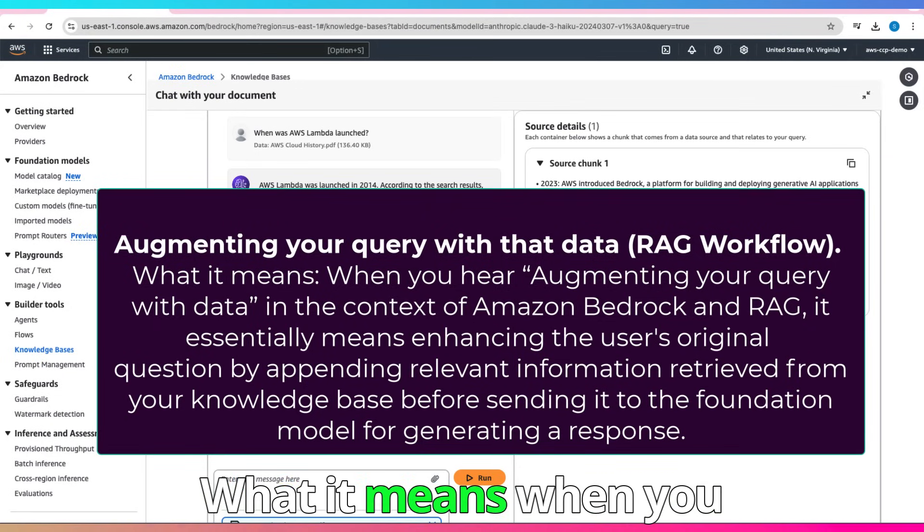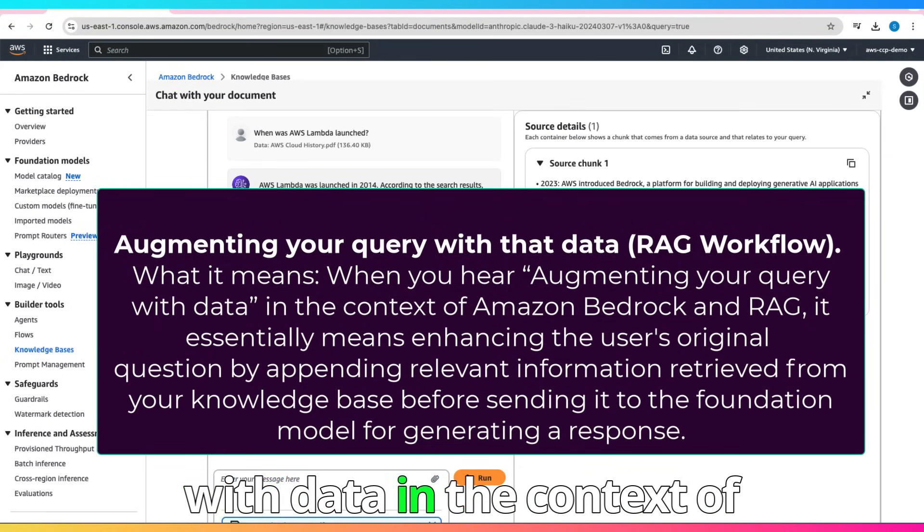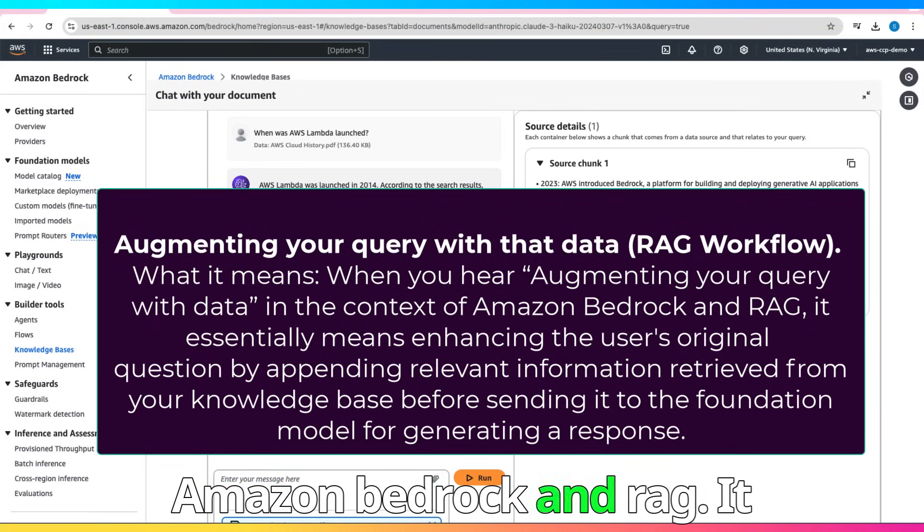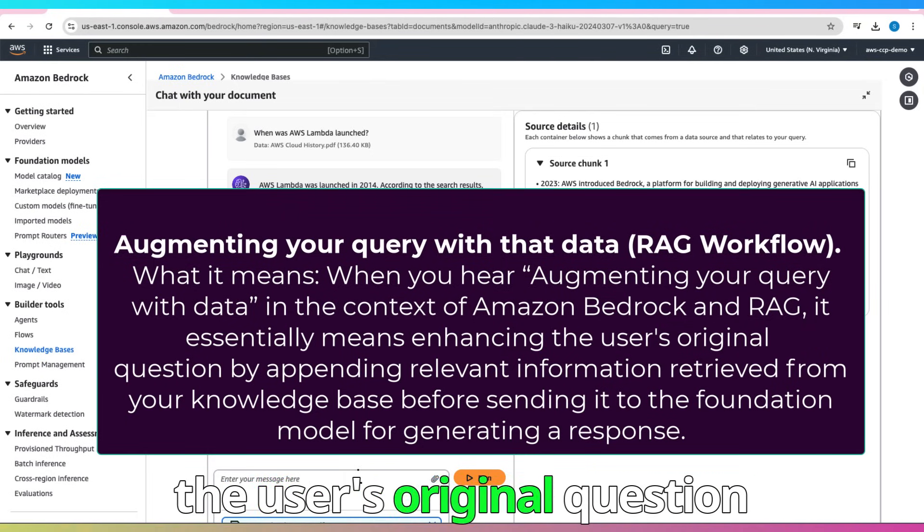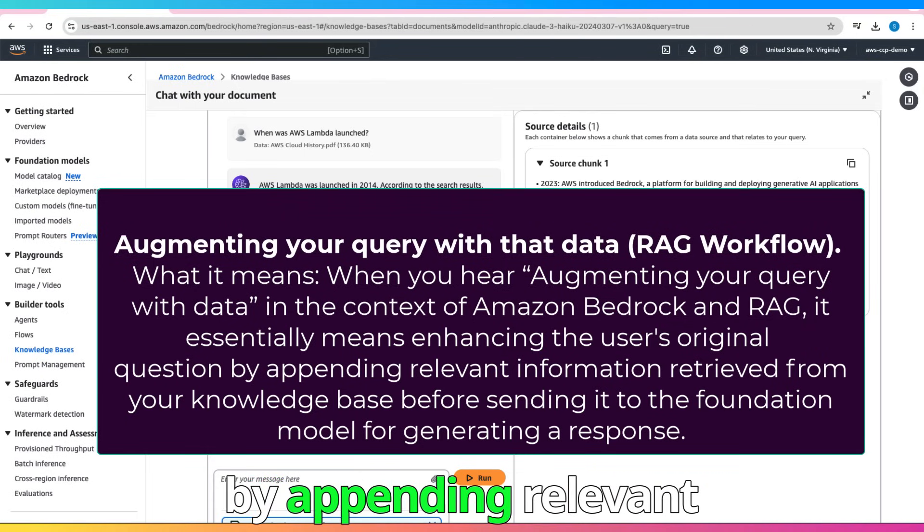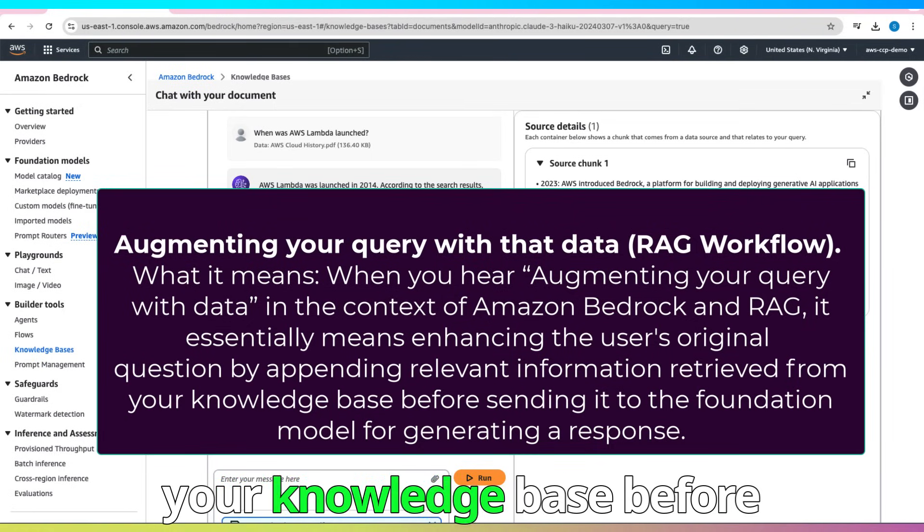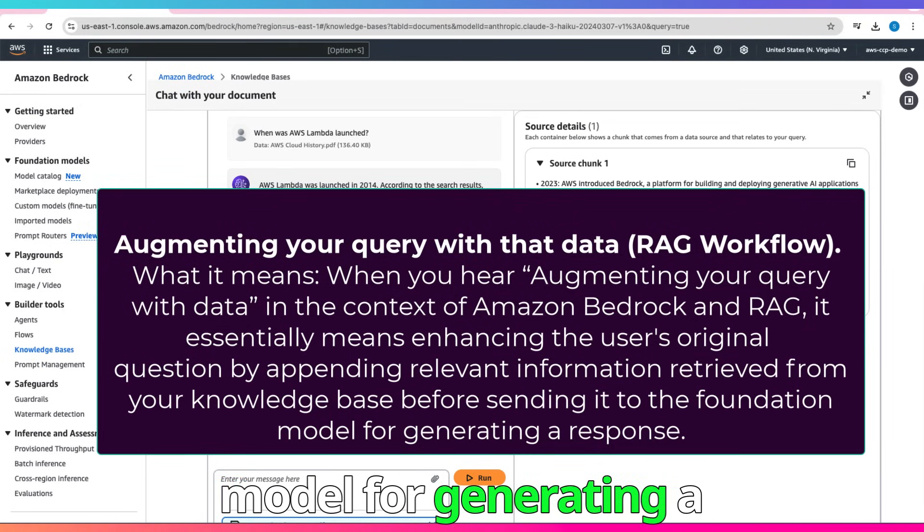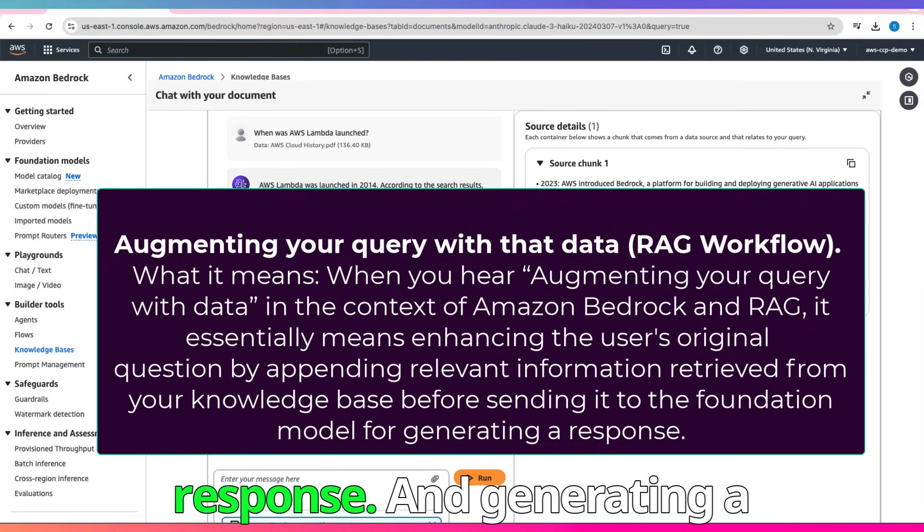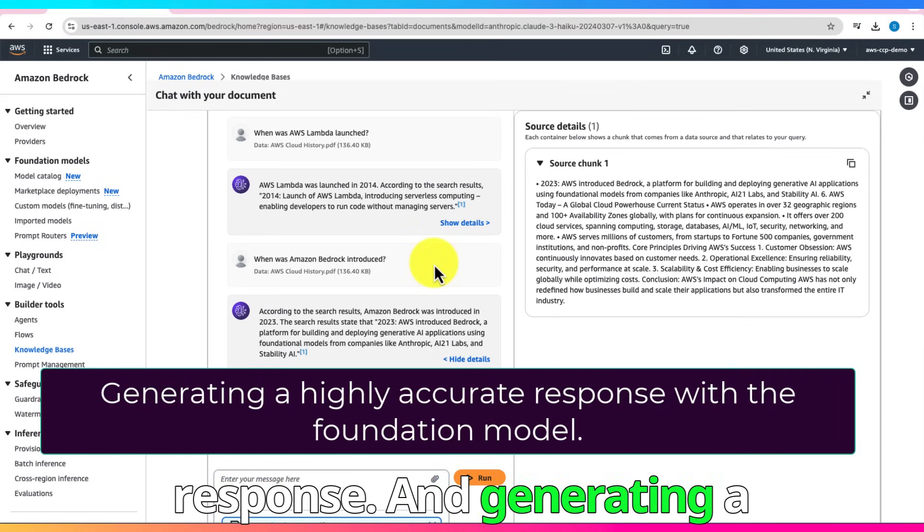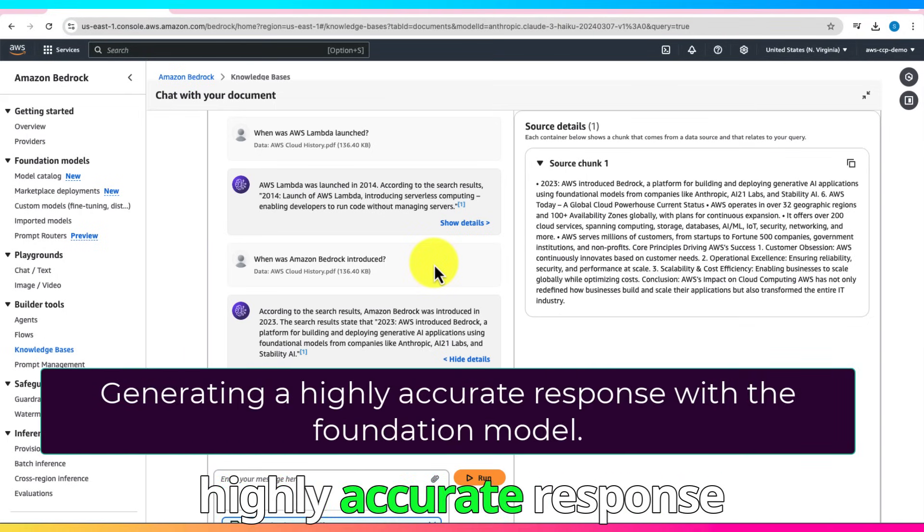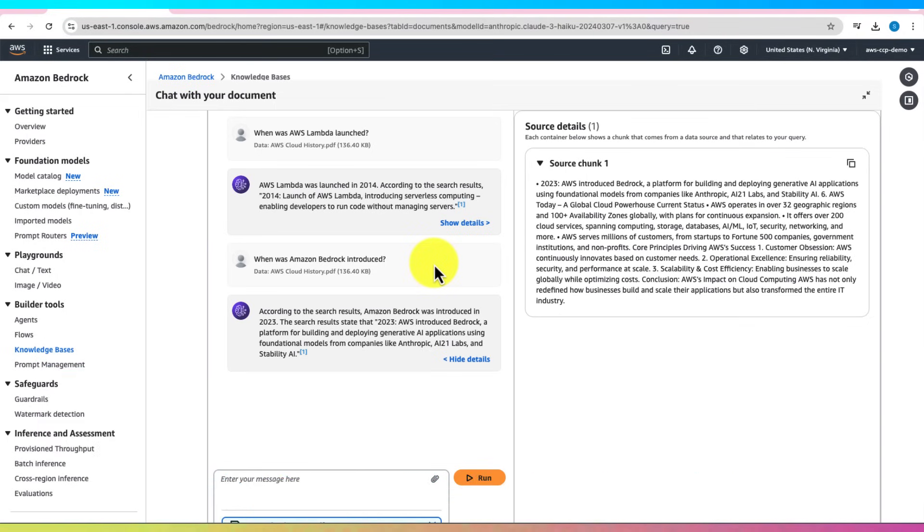What it means when you hear augmenting your query with data, in the context of Amazon Bedrock and RAG, it essentially means enhancing the user's original question by appending relevant information retrieved from your knowledge base before sending it to the foundation model for generating a response. And generating a highly accurate response with the foundation model.